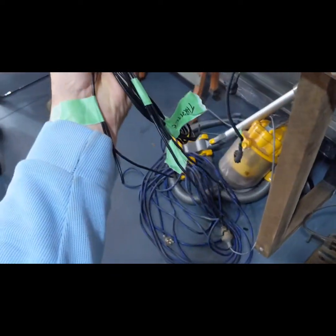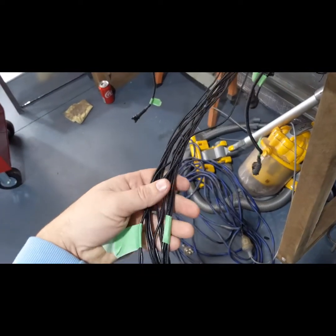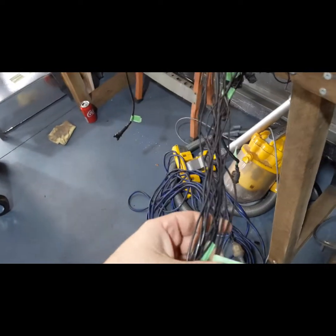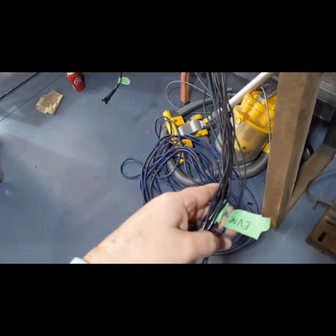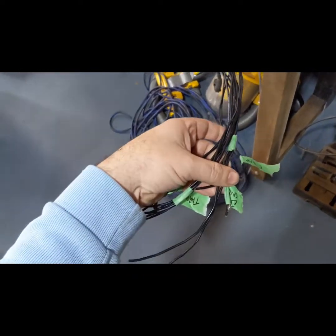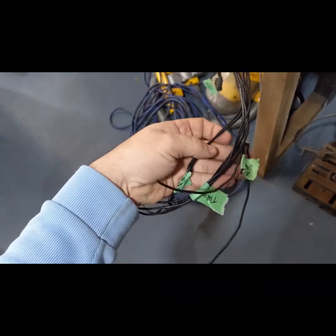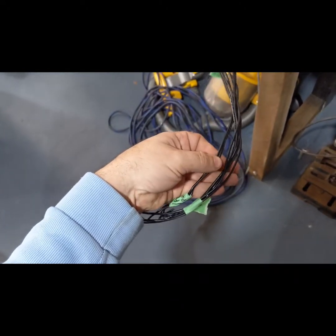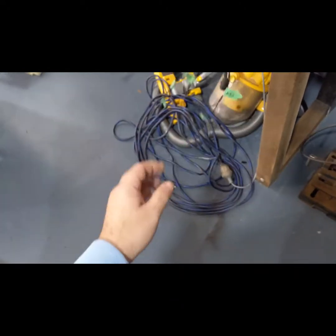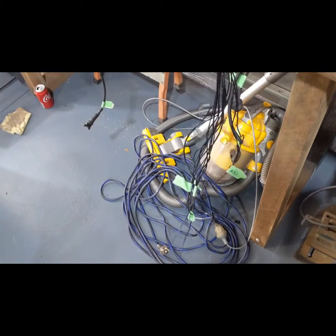You know, purge solenoid, throttle actuator, what else have I got there, not the cam sensor, Vanos and other stuff. So that's where I'm at.